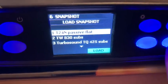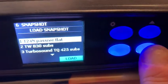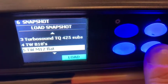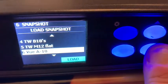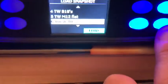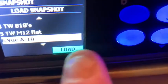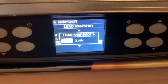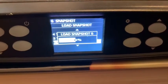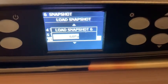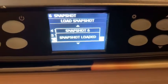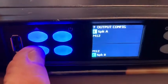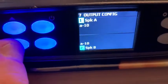Next is snapshots, which are essentially the presets loaded in the amplifier. I have an M12 in there now. If I want to change it, I scroll through — let's say I want to change it to Via Tens. It asks me to confirm, then loads the snapshot, which takes a few seconds. Snapshot loaded.